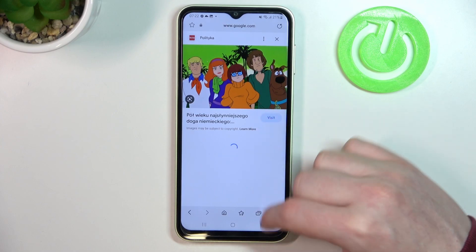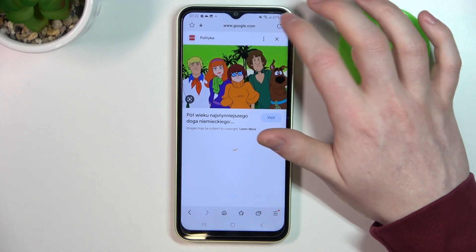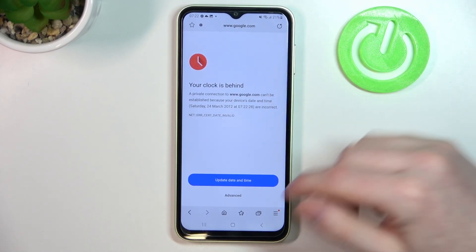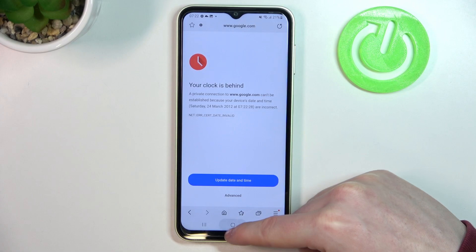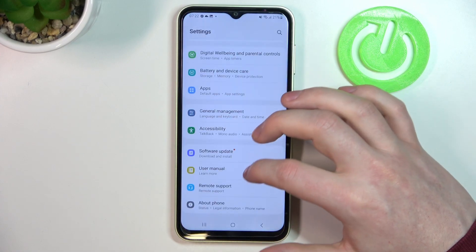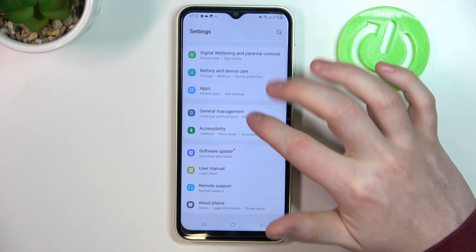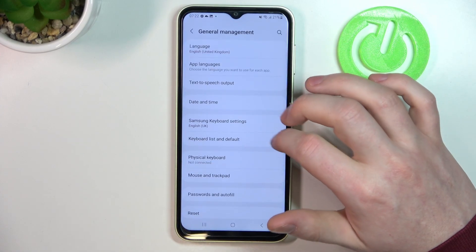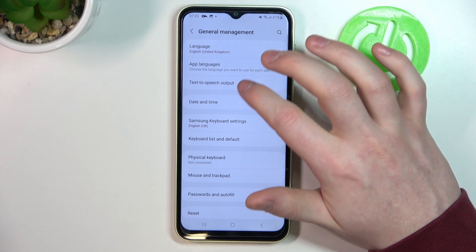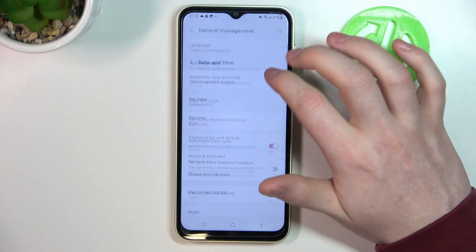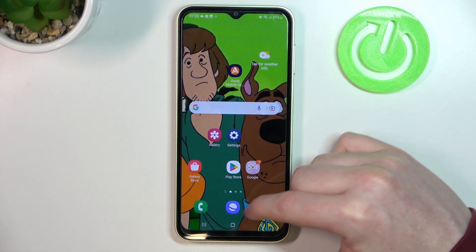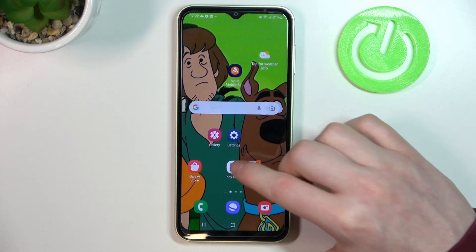Also in the browser, if we refresh any page there's an error. To fix this, go back to your Settings, enter General Management, find Date and Time, and set time automatically.